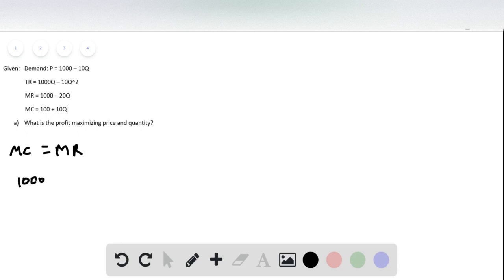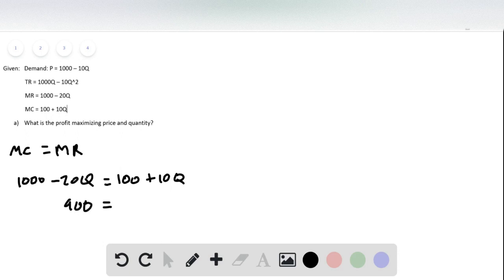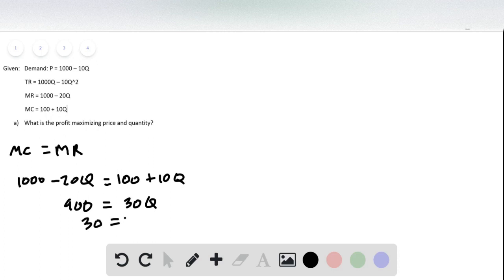Marginal revenue is 1,000 minus 20Q and marginal cost is 100 plus 10Q. And so we get 900 equals 30Q, and so 30 is going to equal Q.